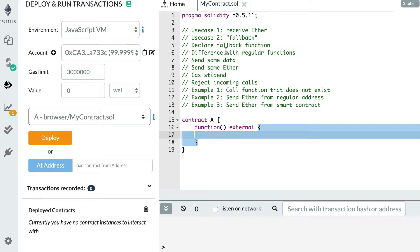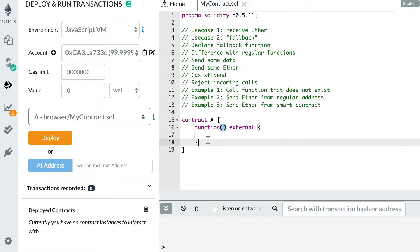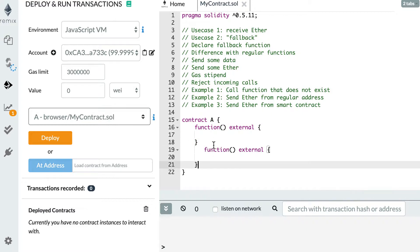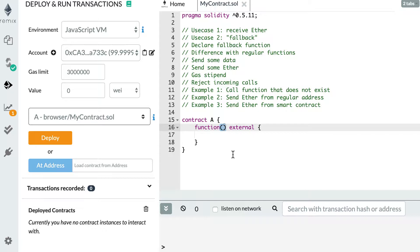What are the differences with a regular function? First, a fallback function does not have any name — you just use the function keyword and that's it. Second, you can only have one fallback function in a smart contract. If you try to define another one, Solidity is not going to like it.